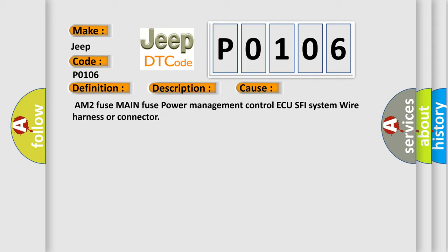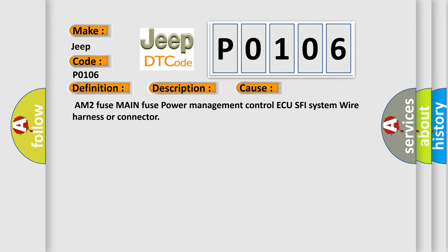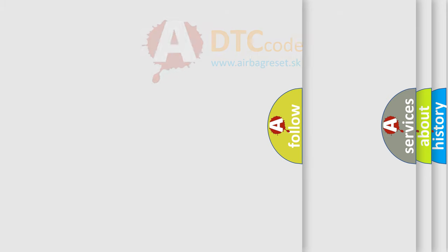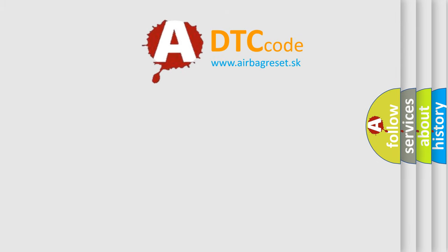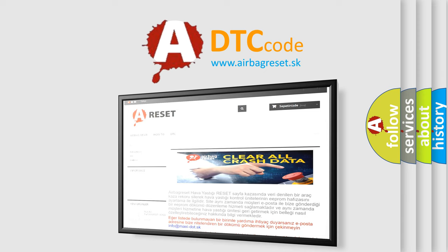AM2 fuse, Main fuse, Power Management Control ECU, SFI System, Wire Harness, or Connector. The Airbag Reset Website aims to provide information in 52 languages. Thank you for your attention and stay tuned for the next video.